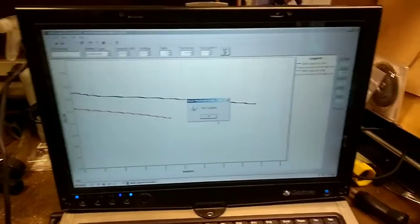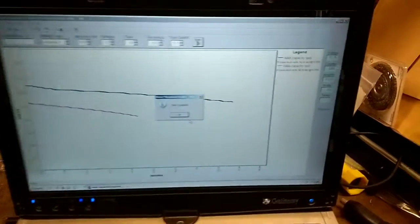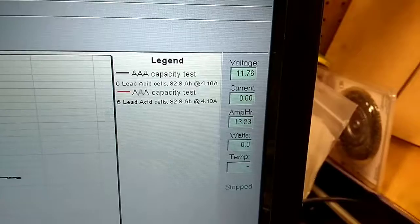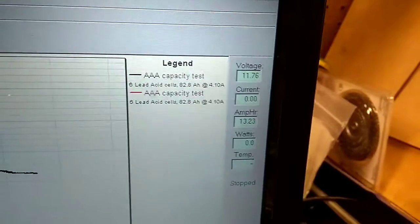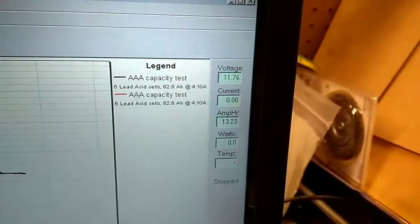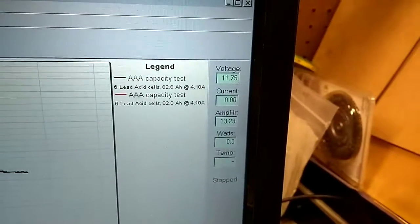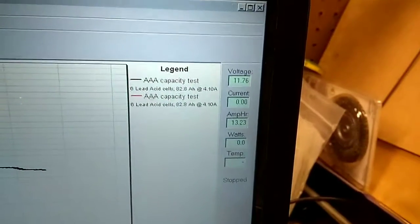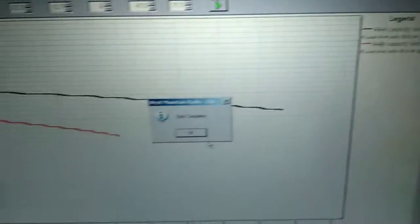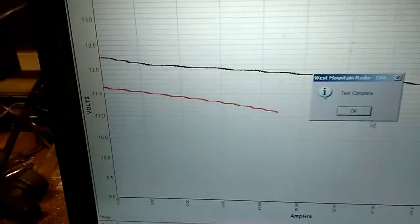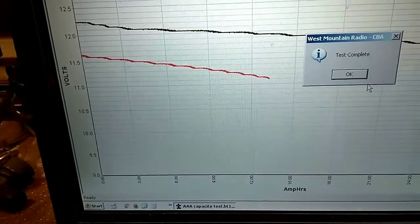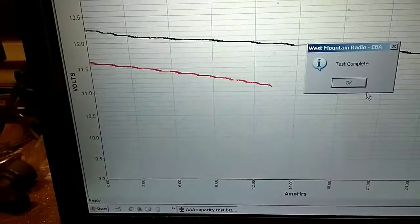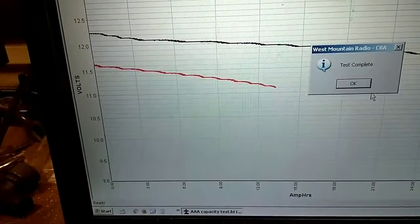Test has completed. The no-load voltage has recovered to 11.75. Maybe a little bit higher than I would have liked. It did get down to 11.1. That red line did drop down to 11.1.